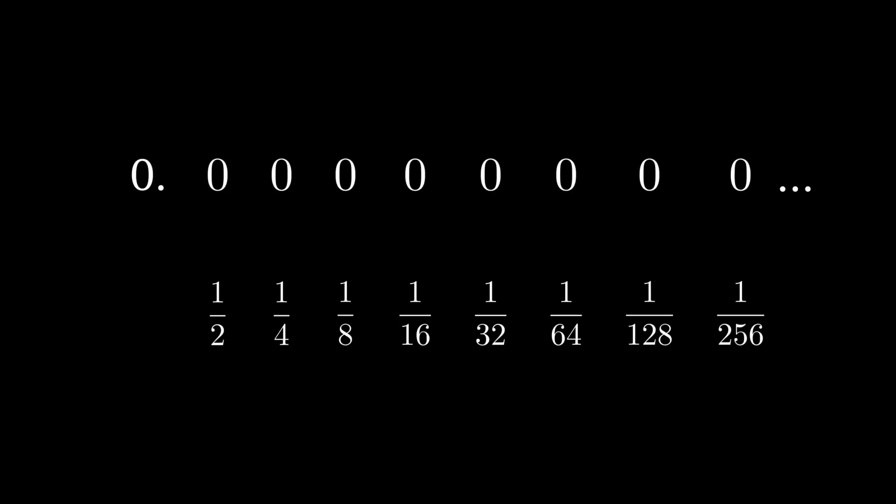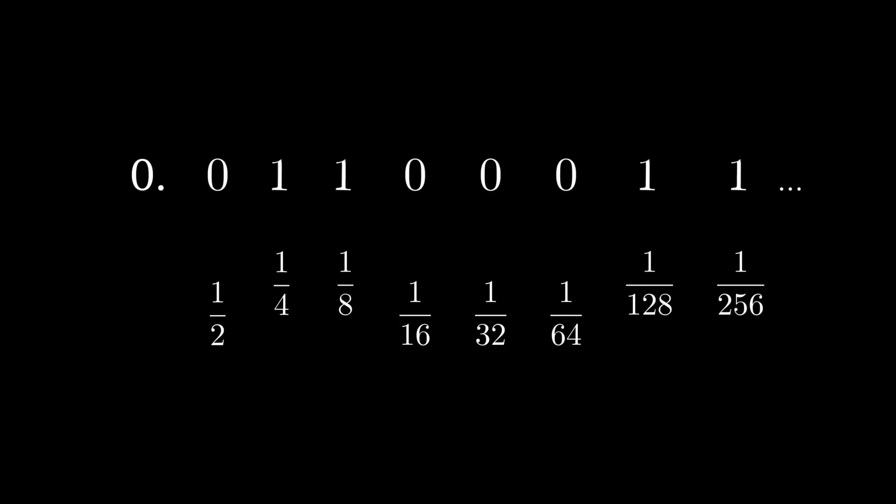0 is like summing no powers of 2 at all. But since it isn't in Y, let's change to 1 that is. This one is 0.01100011 and so on. The digits encode which powers of 2 to sum.